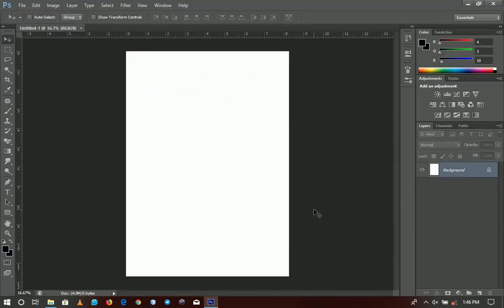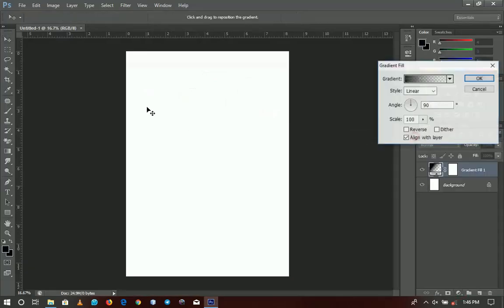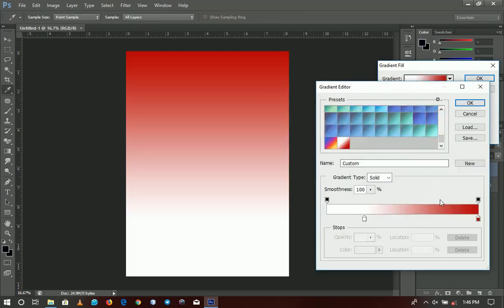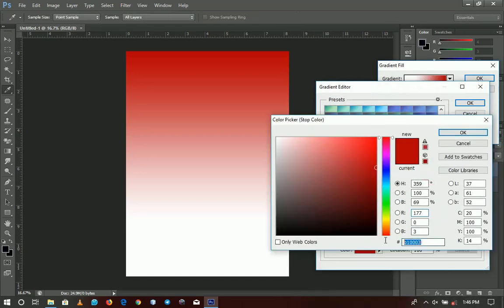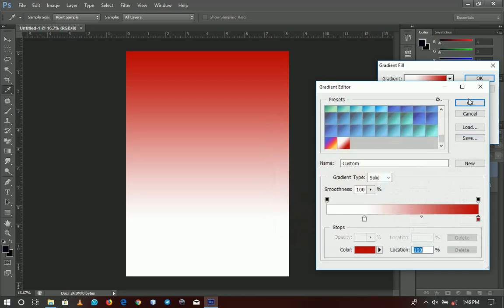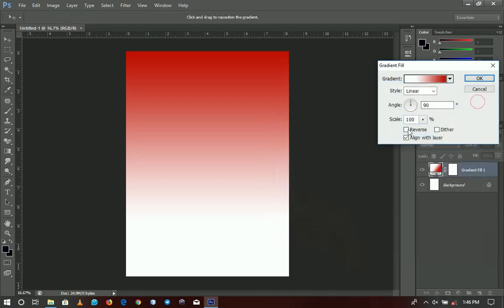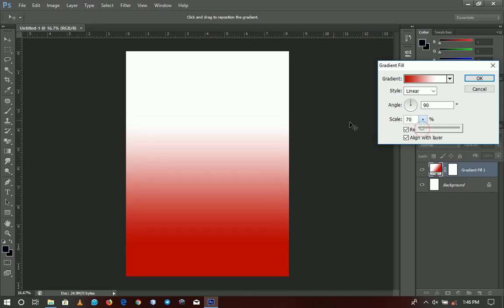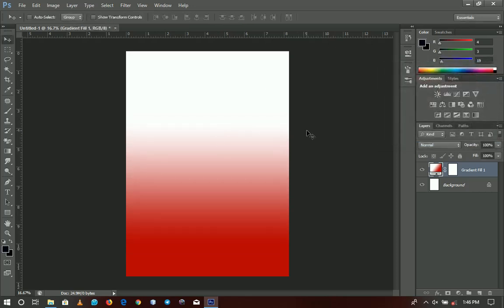The first thing we're going to do is add a gradient. If you want to know the hex code, this is it. After setting it, click OK and then change the size to reverse. I'm going to reverse it and scale it out a little bit because I don't want it to be all that black. Click OK when you are done.